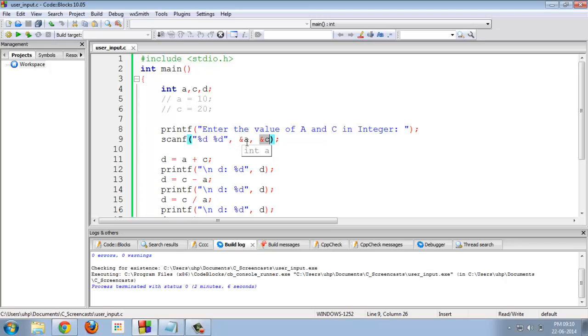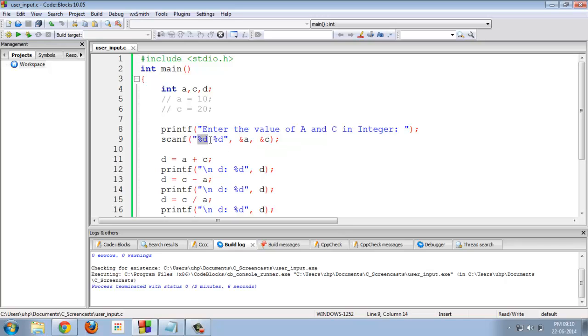Suppose a is at the address 1001 and c is at the address 1003. At this respective address, we are assigning the values entered by the user.